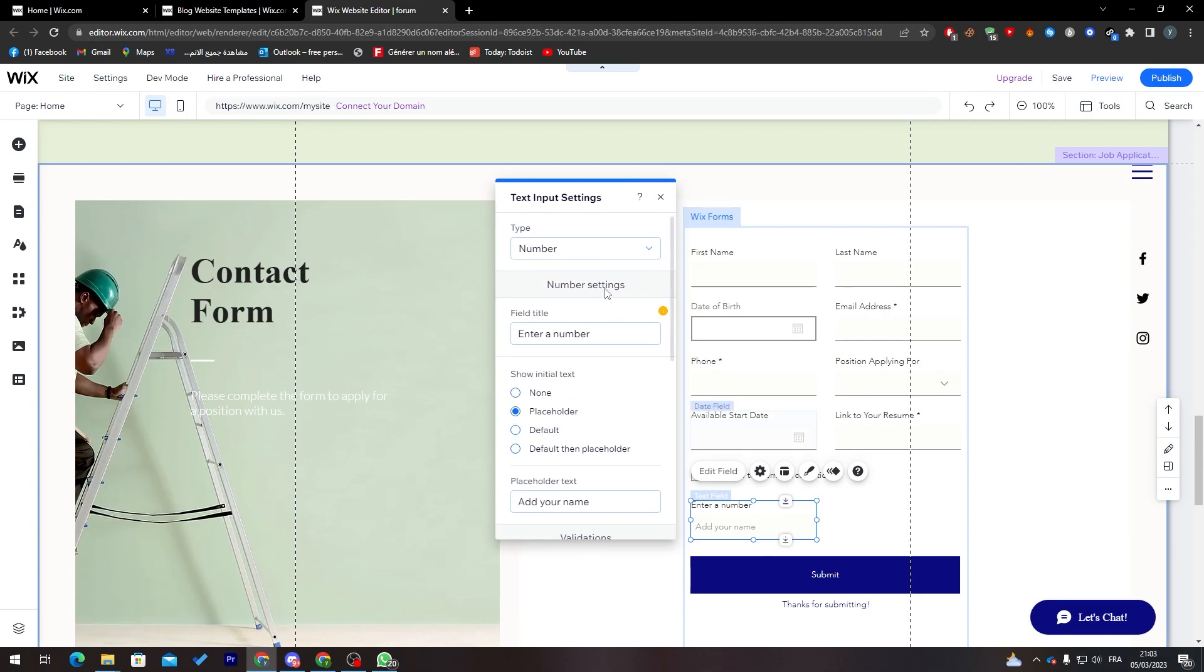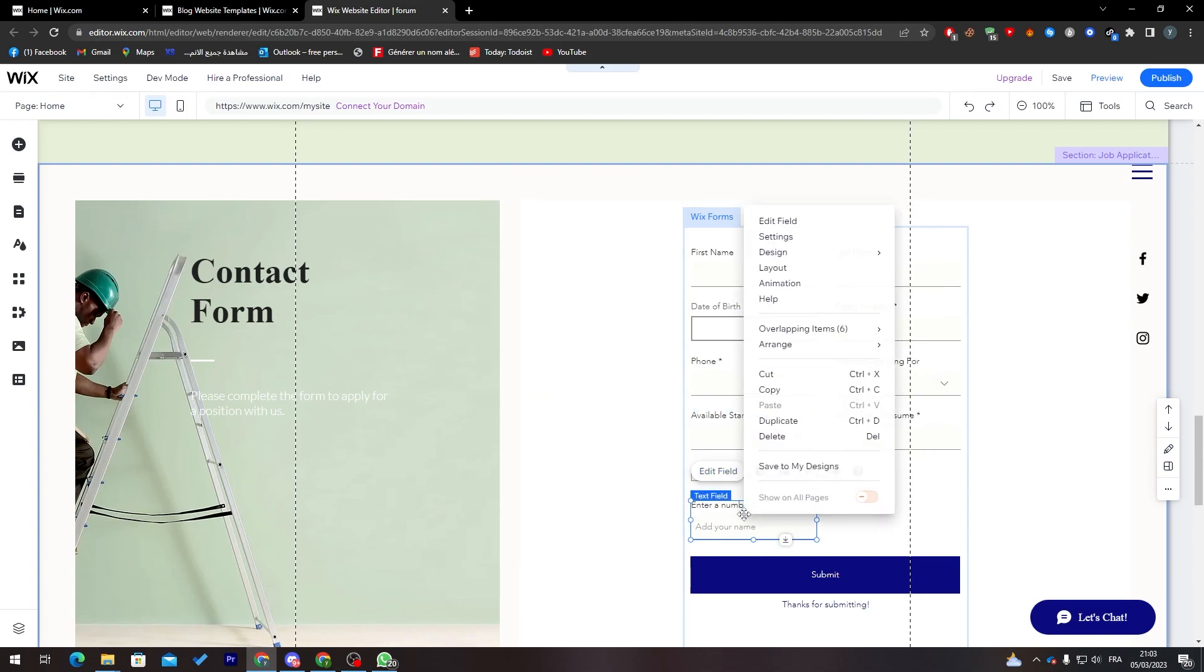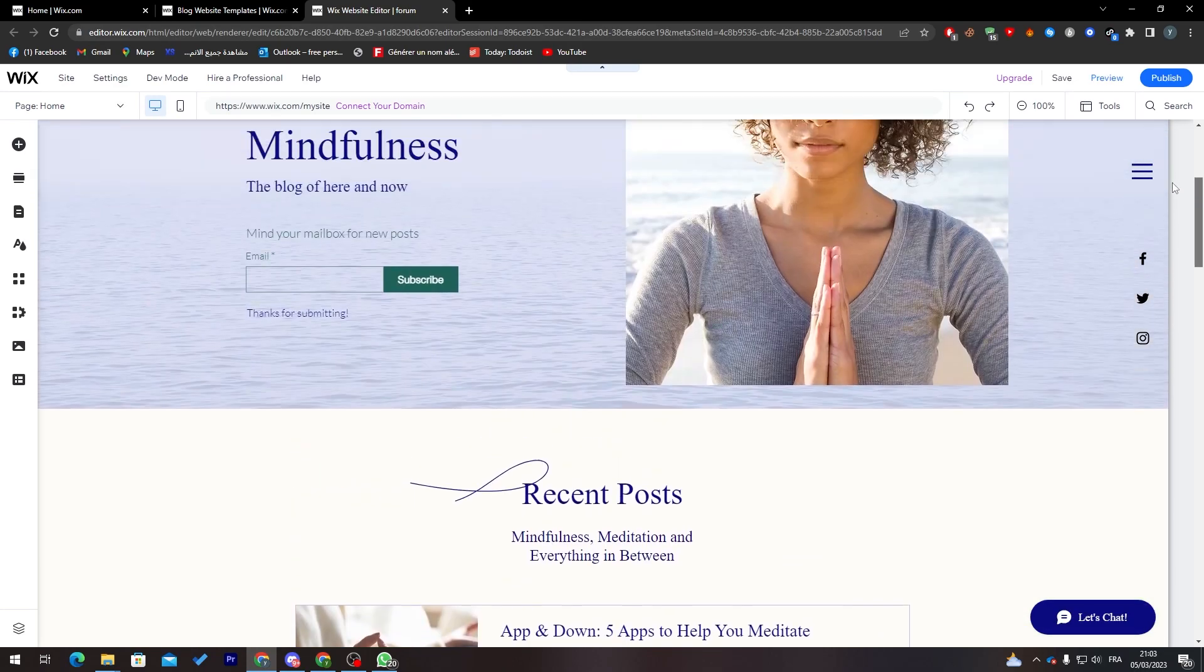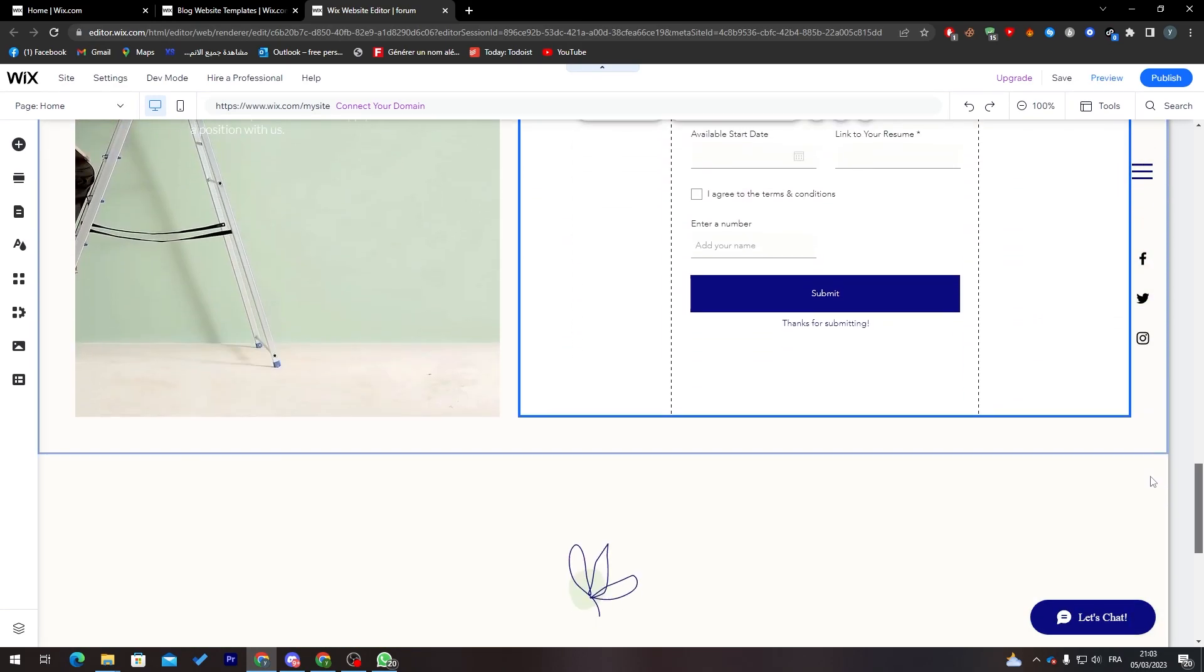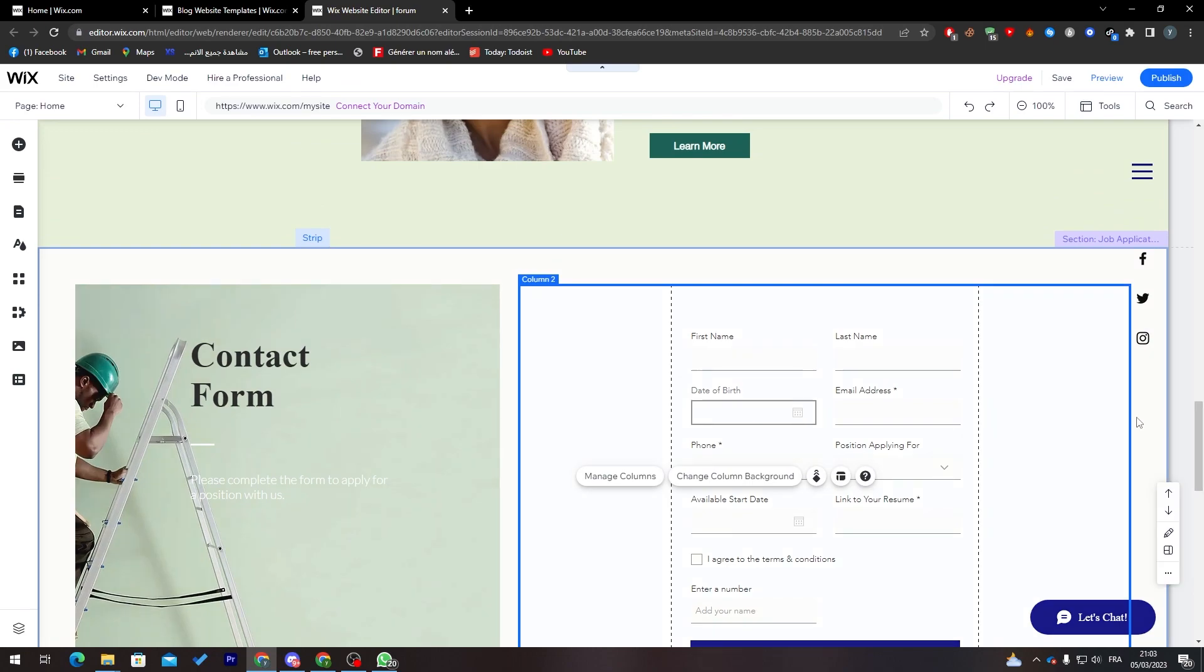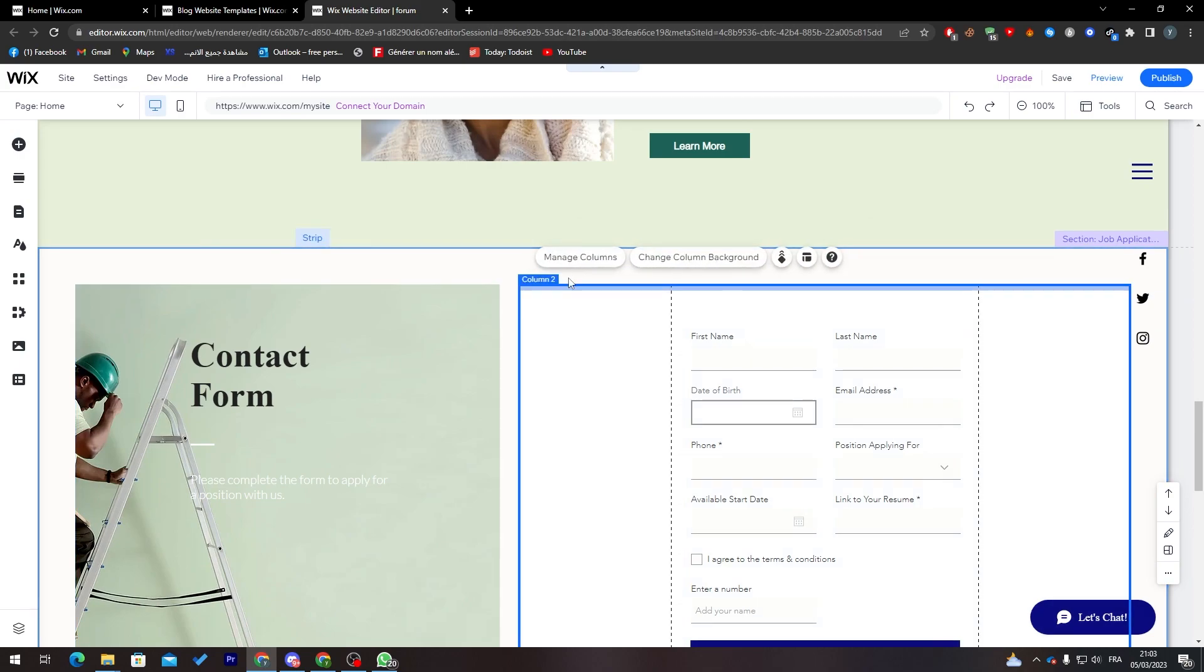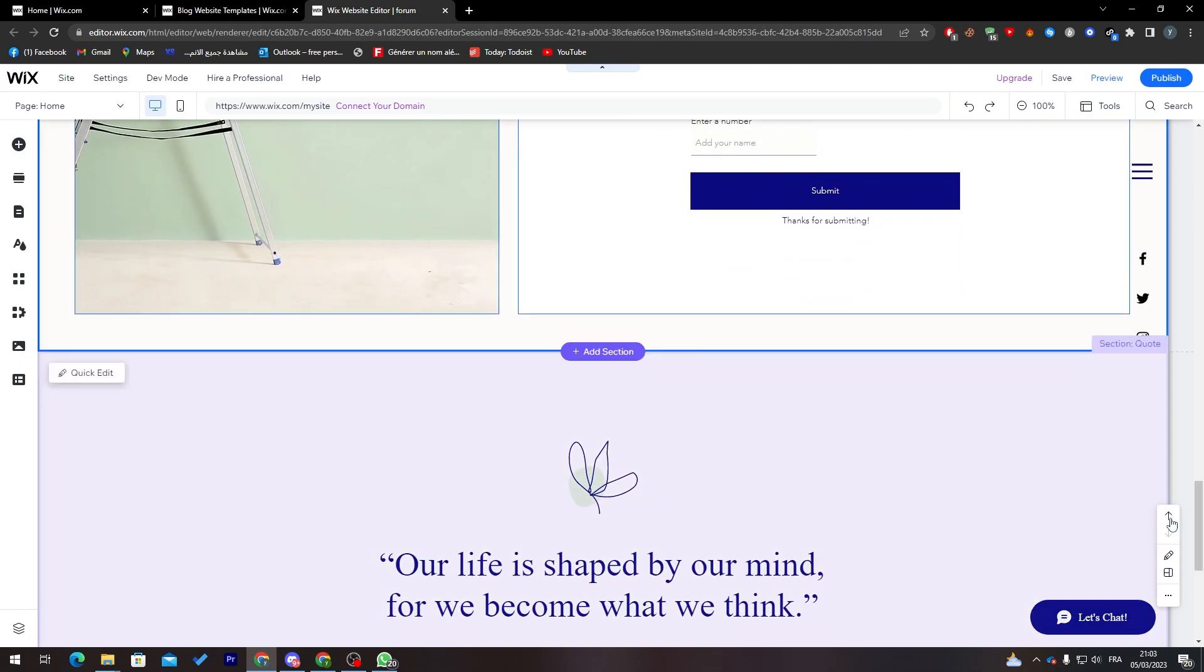So this is the easiest thing ever. This is the easiest form that you can ever create in your life with Wix or any kind of other work-like services that gives you a website maker or let you build your website, as you can see here.